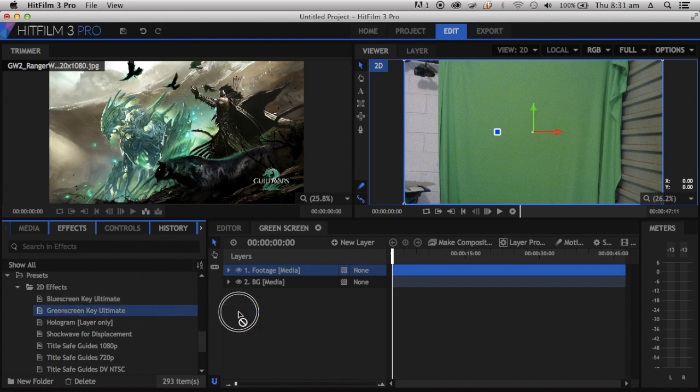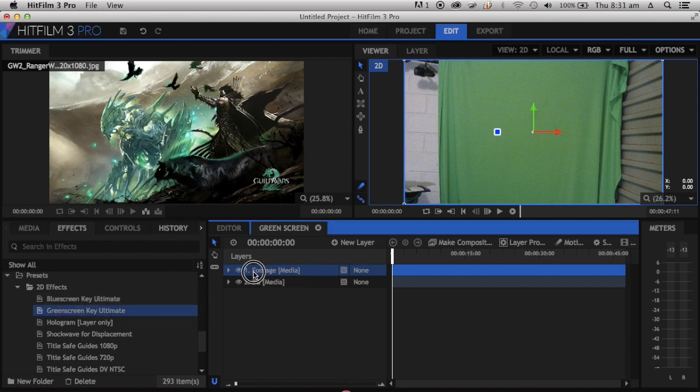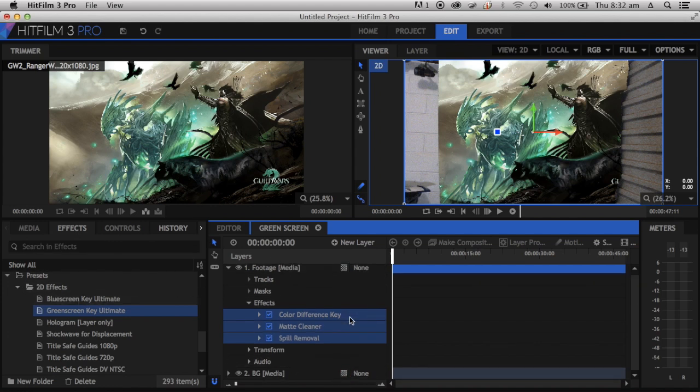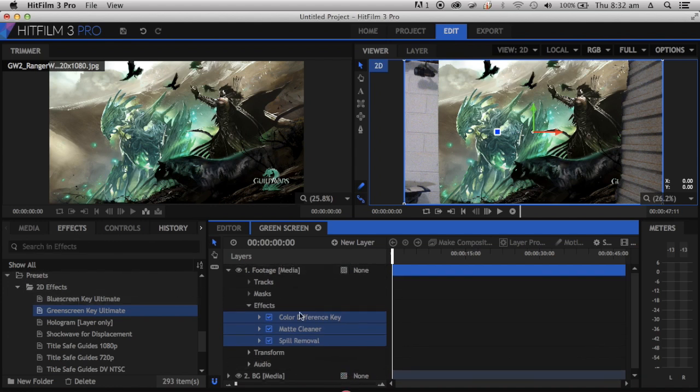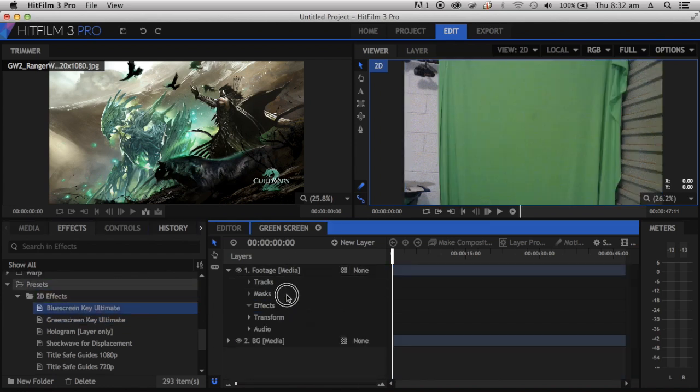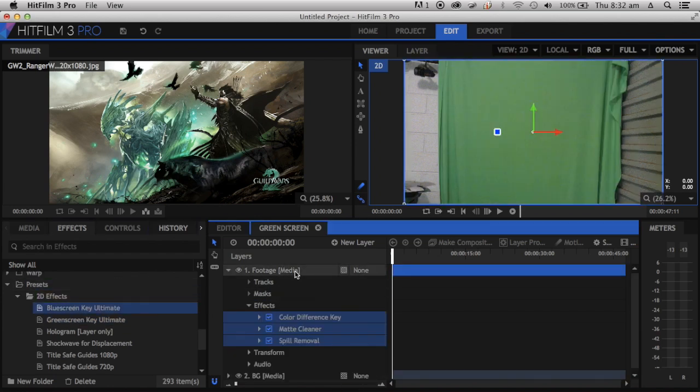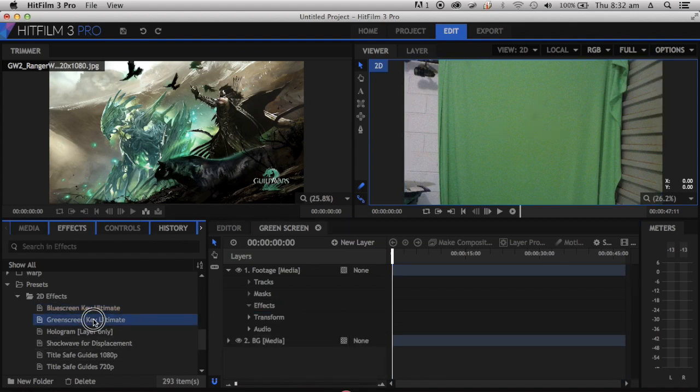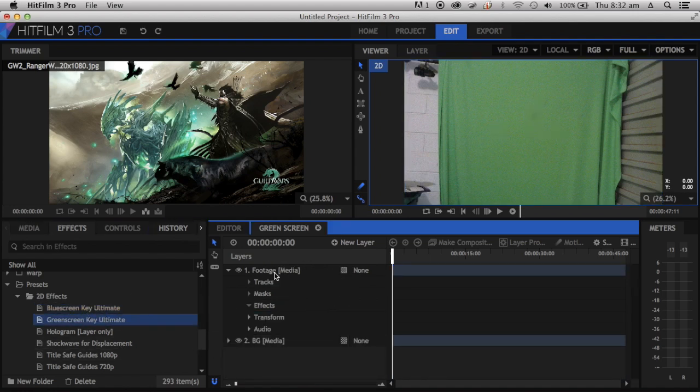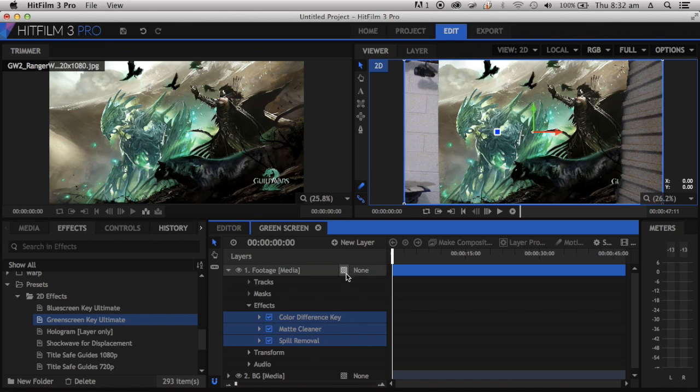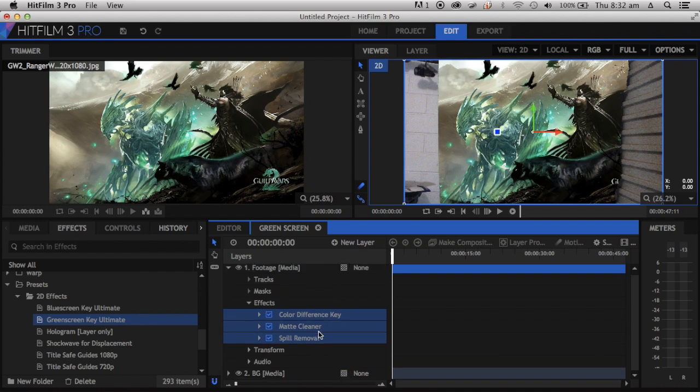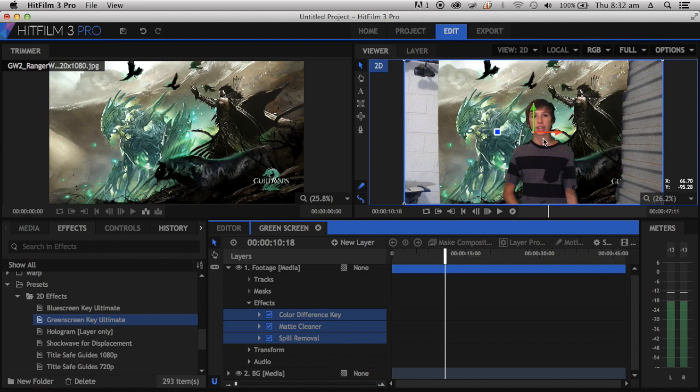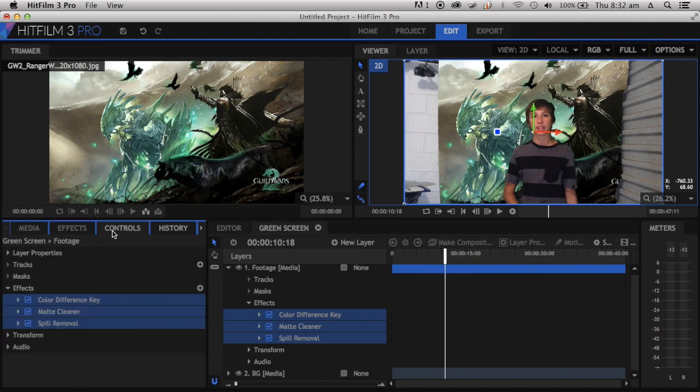We're going to grab the green screen and put it on the footage. If you're using a blue screen, you'd use Blue Screen. Once you put that on there, you can see it has keyed out most of the green. Now we're going to go down to Controls.